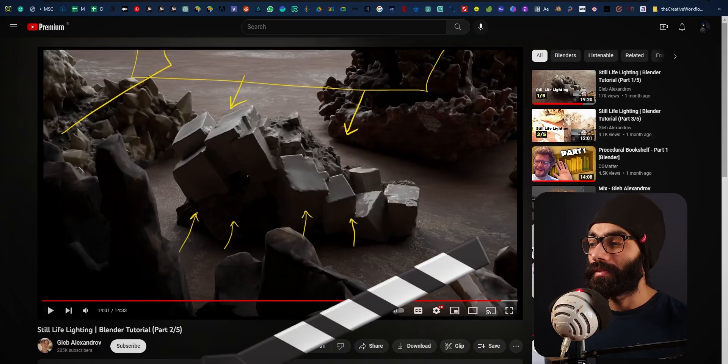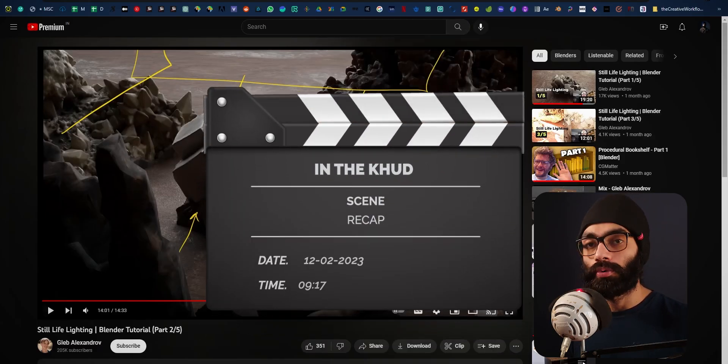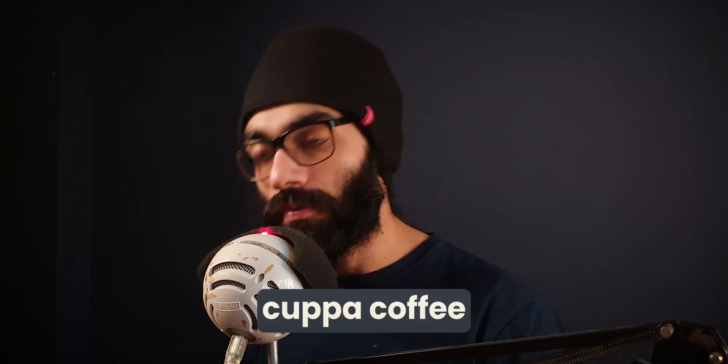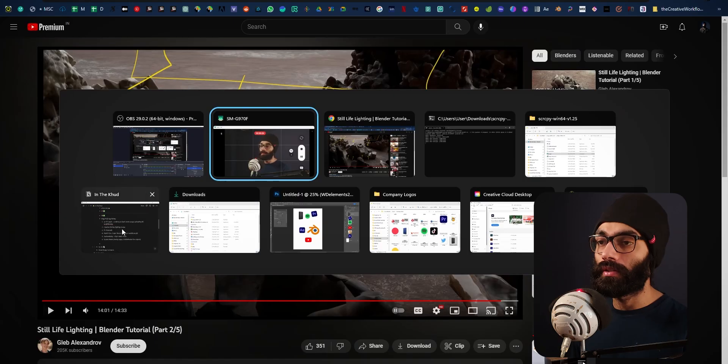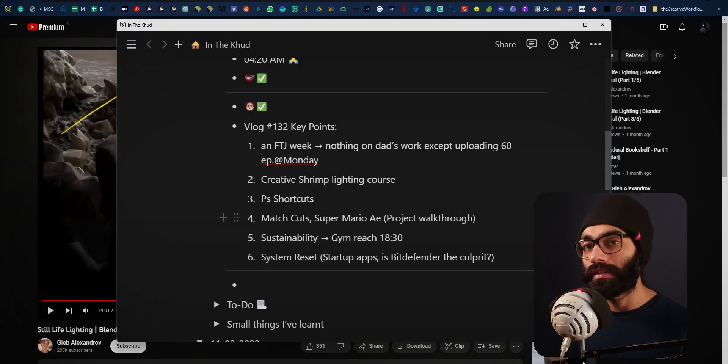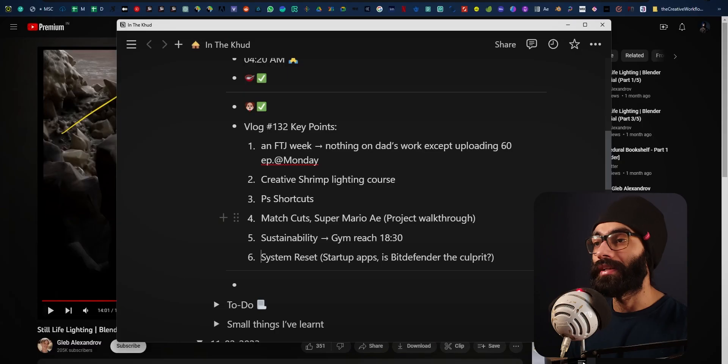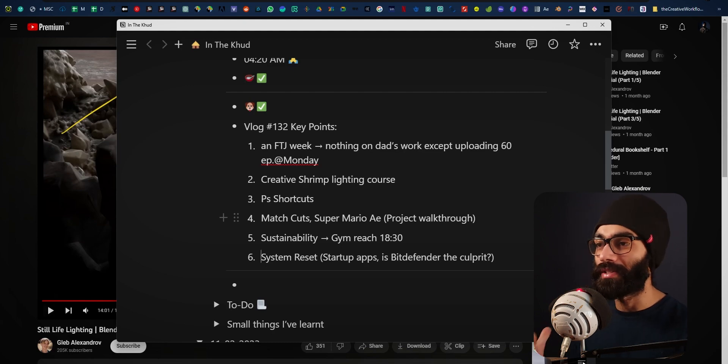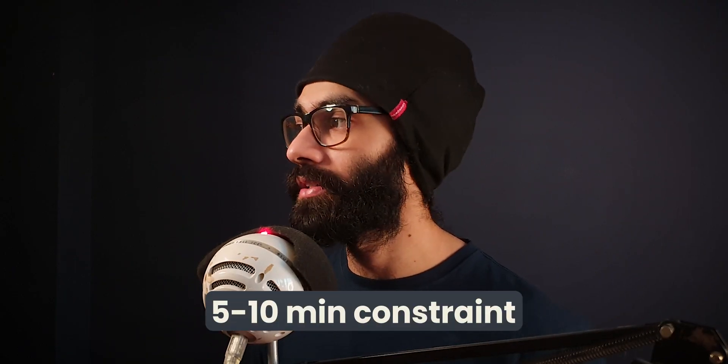Good morning, welcome back to the Weekly Good. This is February 12, 2023, 9:17 AM and we are recording within the week itself, which is a good thing. I just had a cup of coffee after doing the entire morning extended morning schedule the way we're doing it nowadays, but I'm still feeling a little drowsy, so I'm going to stick to a 5 to 10 minute constraint.